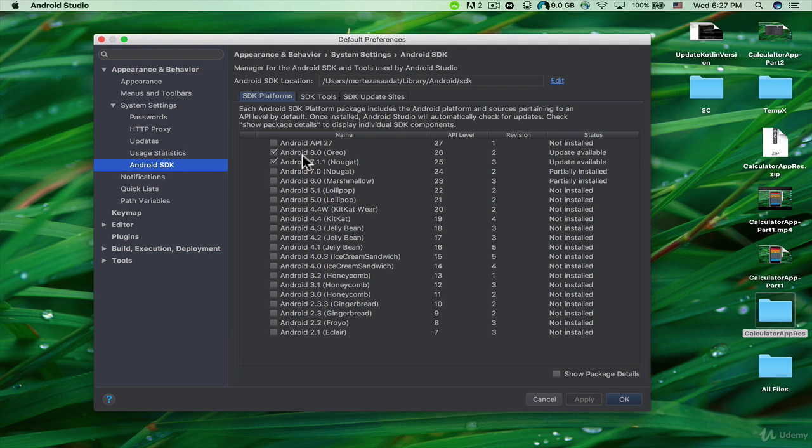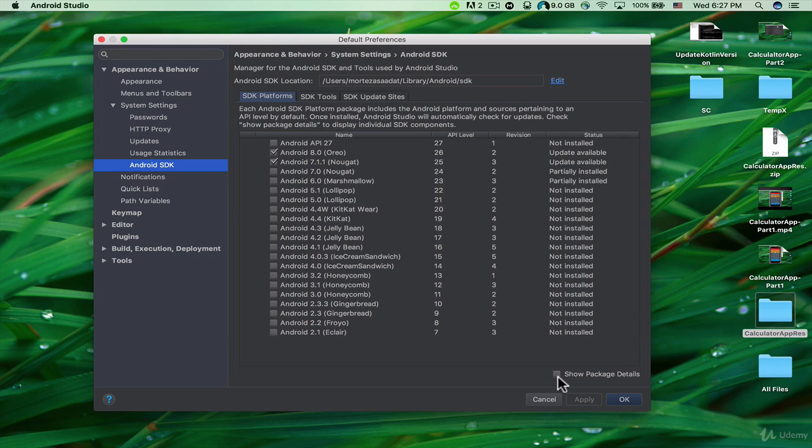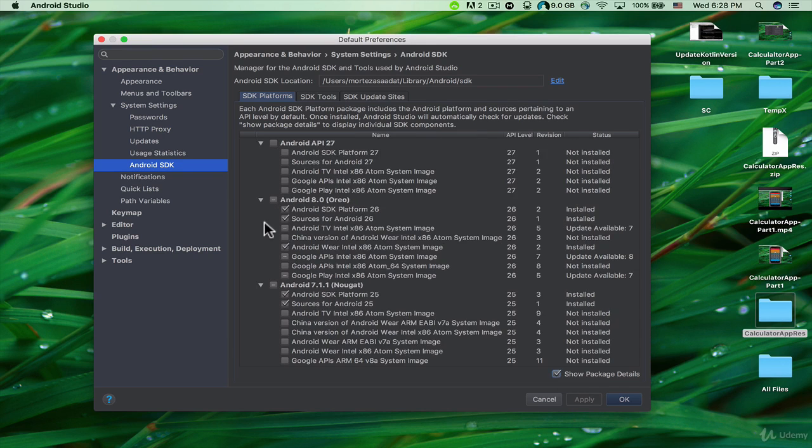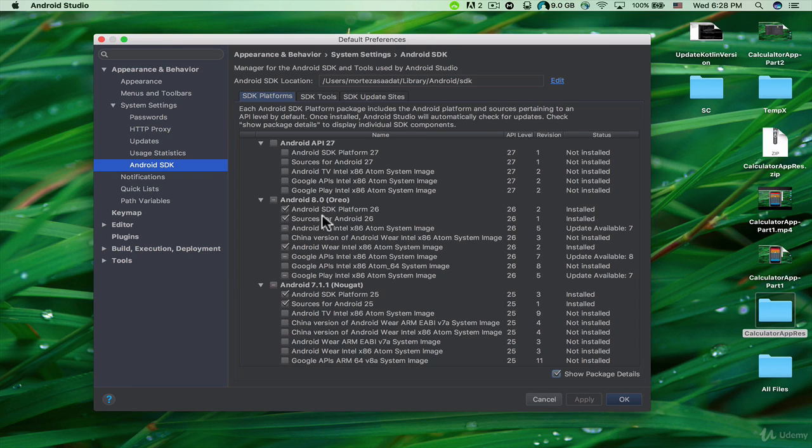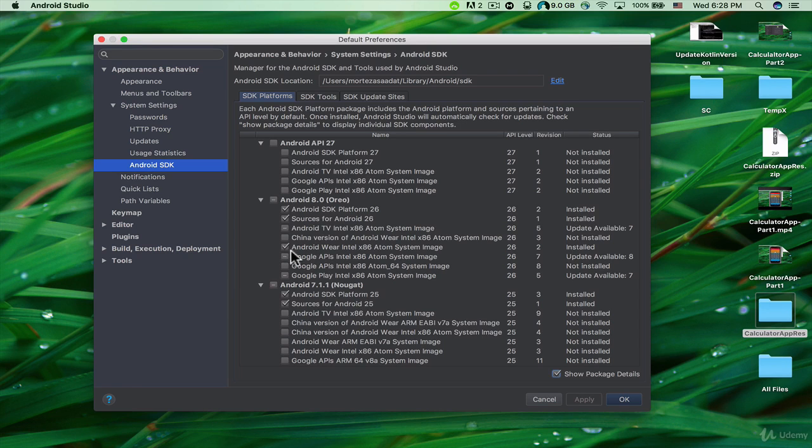We are going to target Android 8.0 Oreo API 26. If I click on this checkbox that says 'Show package details,' you can see the package details. You can see that I downloaded the Android SDK Platform 26 and Sources for Android 26. We don't need the TV version.